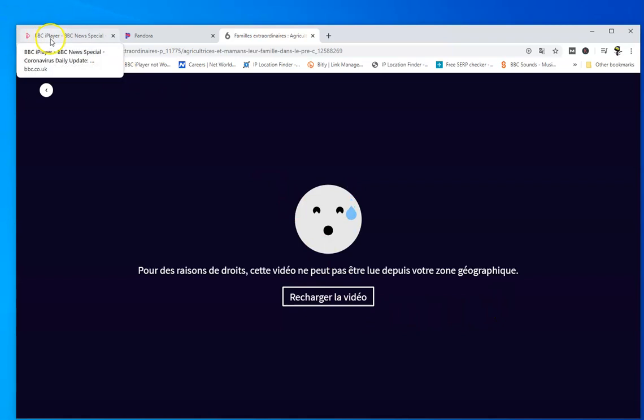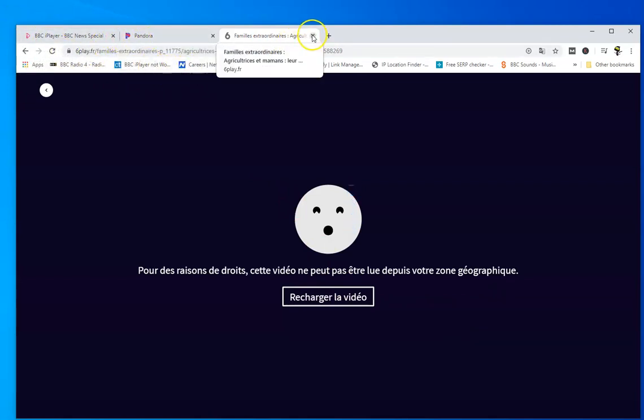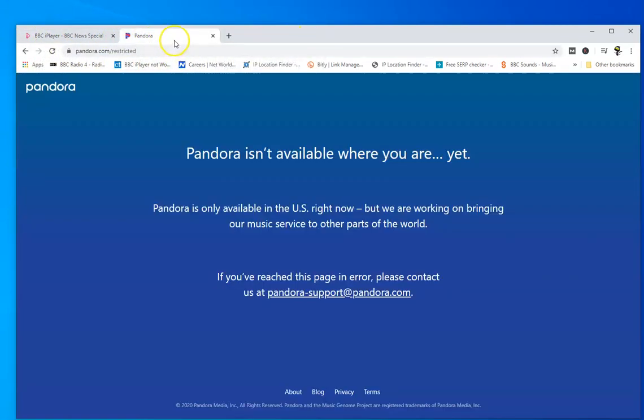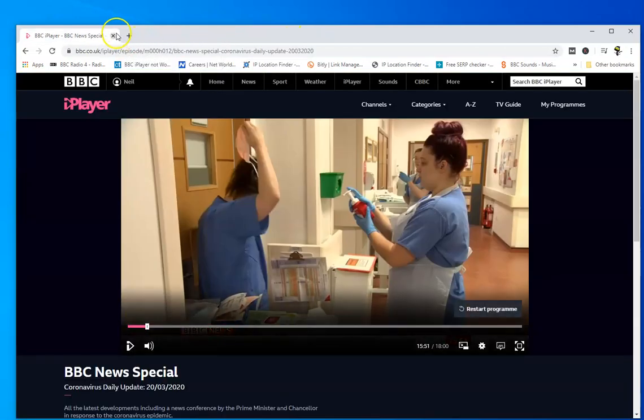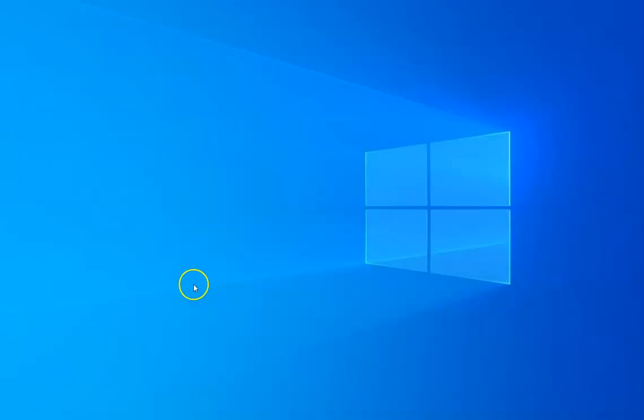So there's three areas. I can watch the BBC, I can't watch Pandora and I can't watch M6 Replay. Okay, let me just show you how you can change your country IP address.